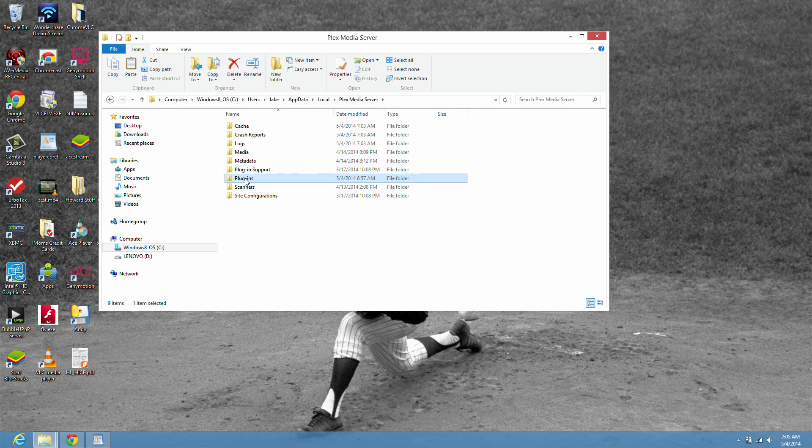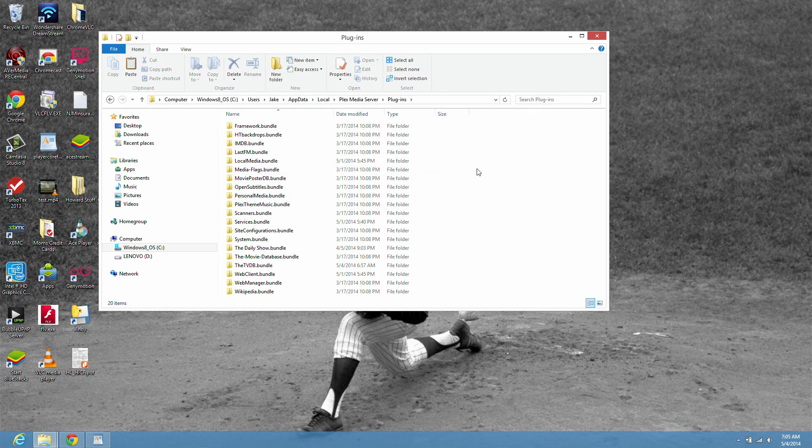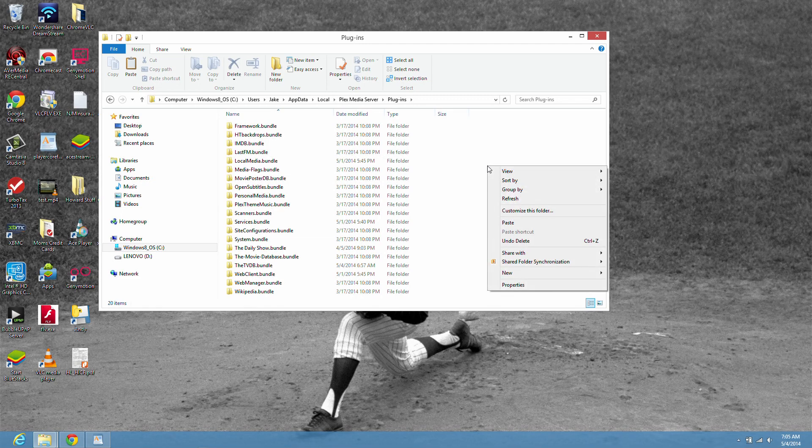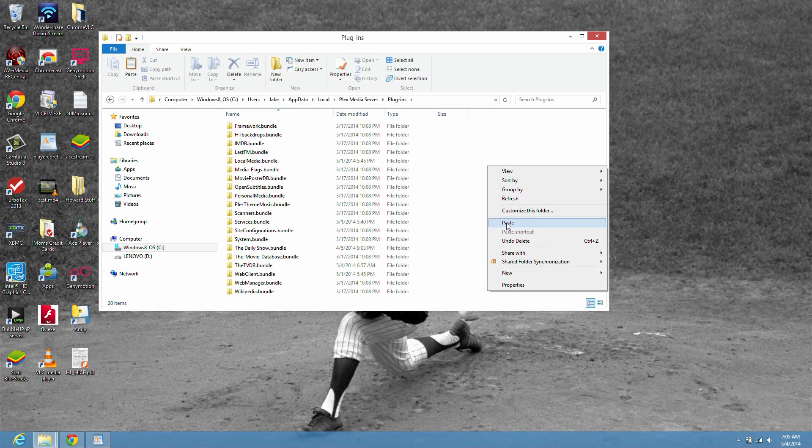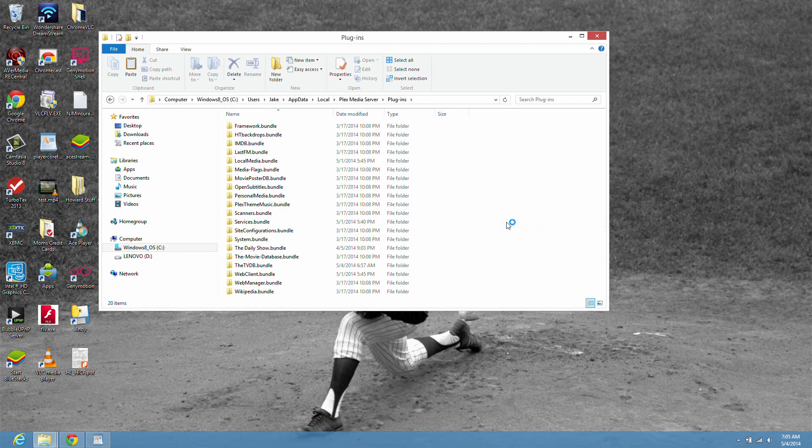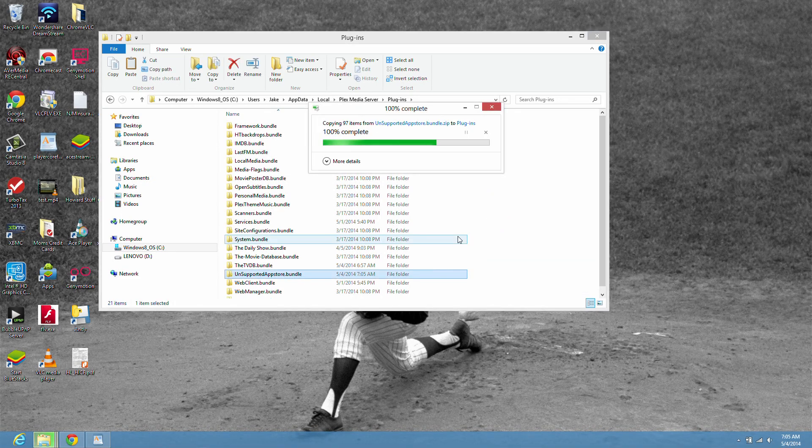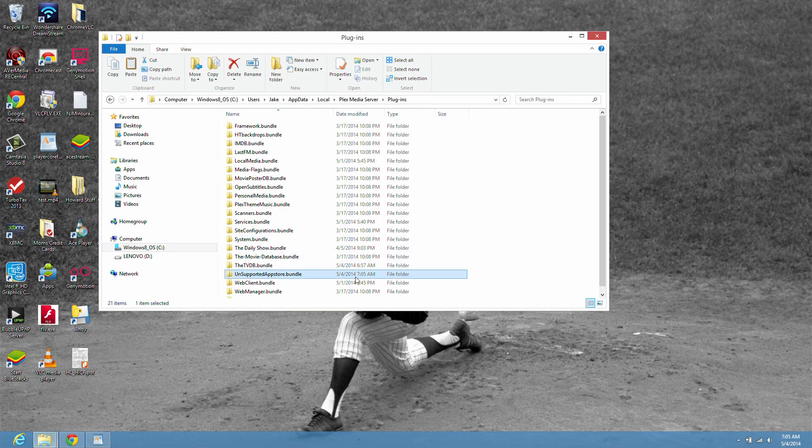Now you're going to right click here. Paste it. And then you'll see it show up there. Unsupported app store bundle.